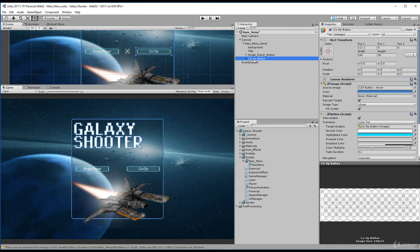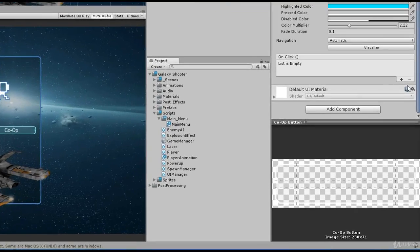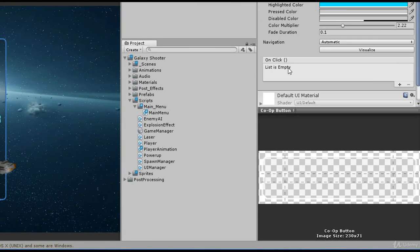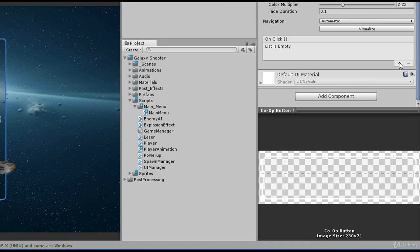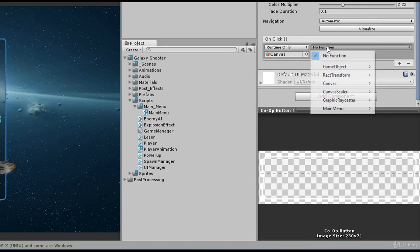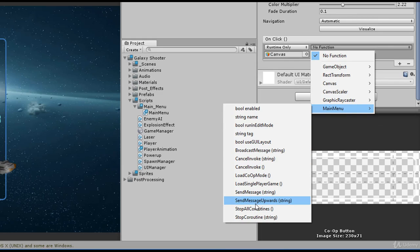Select our co-op button. Go down to the OnClick. We're going to add a new event. The object is canvas. The function we're looking for is on the main menu, and we're looking for LoadCoopMode.